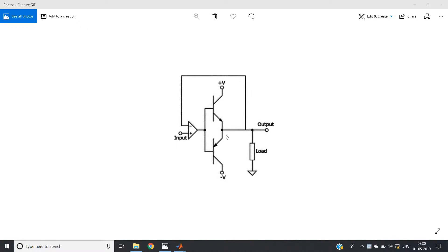Hello friends. In my previous video I discussed reduction of nonlinear distortion using negative feedback, where I discussed this circuit. The middle section is basically a Class B amplifier, and you know that in Class B amplifiers there is crossover distortion on the output side. To reduce the crossover distortion we use a negative feedback scheme with an op-amp, giving input at the positive pin and feeding back output at the negative pin.